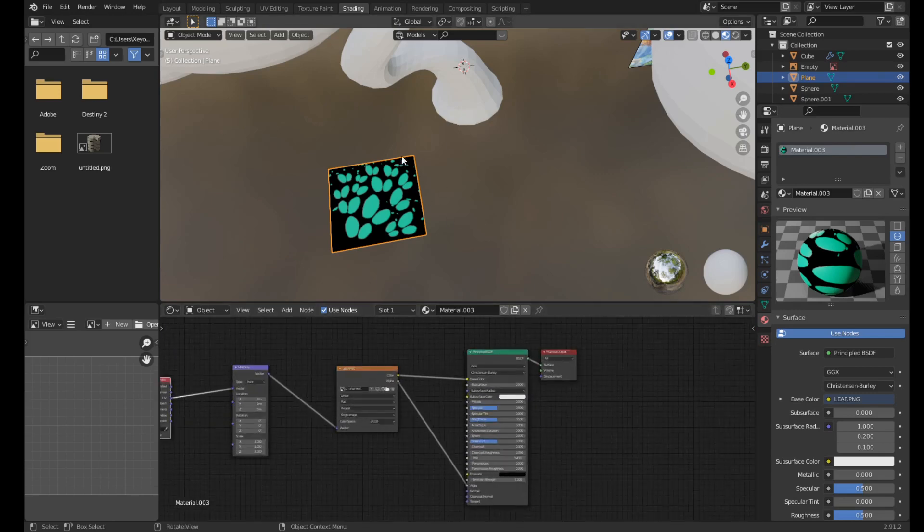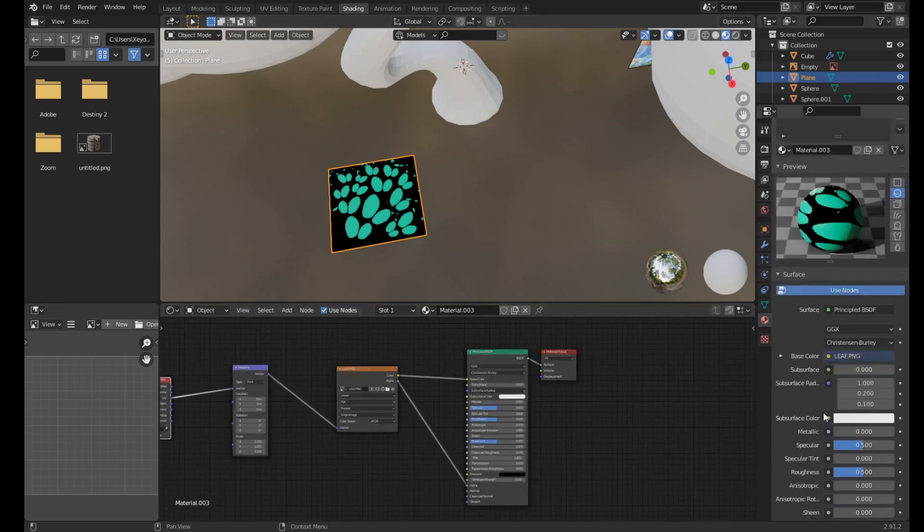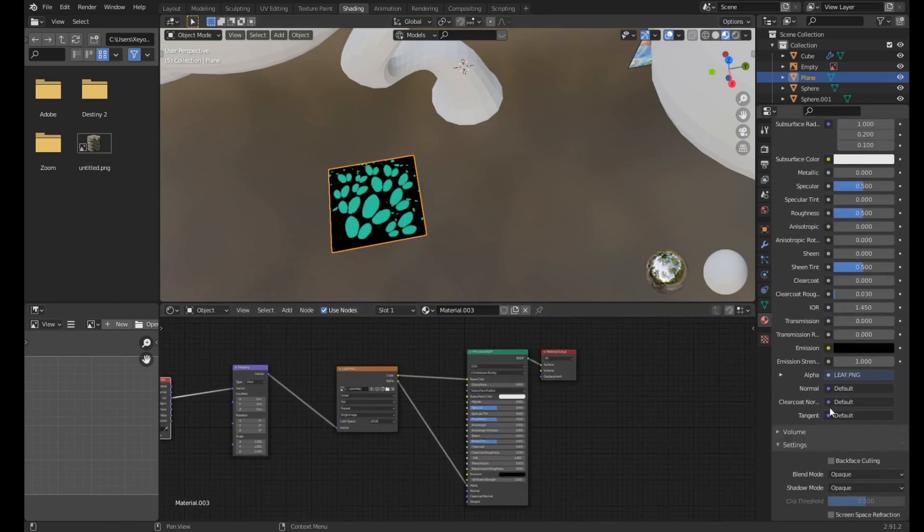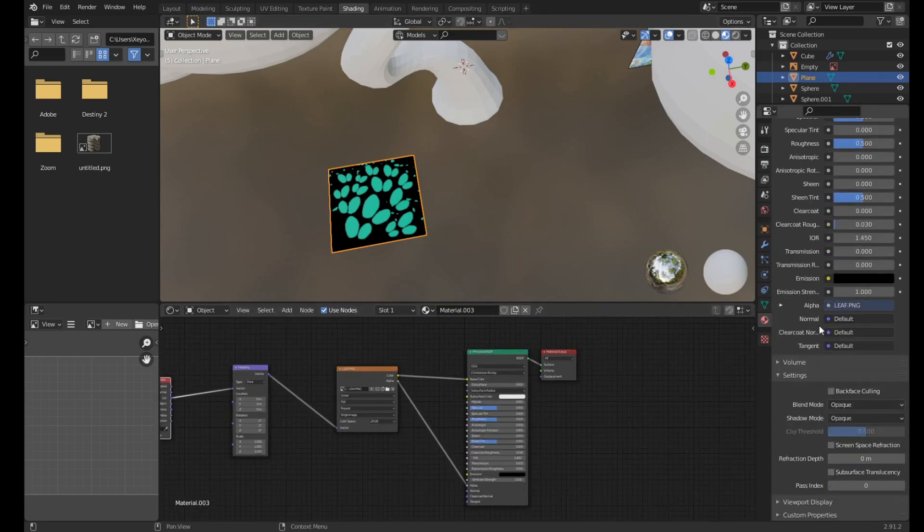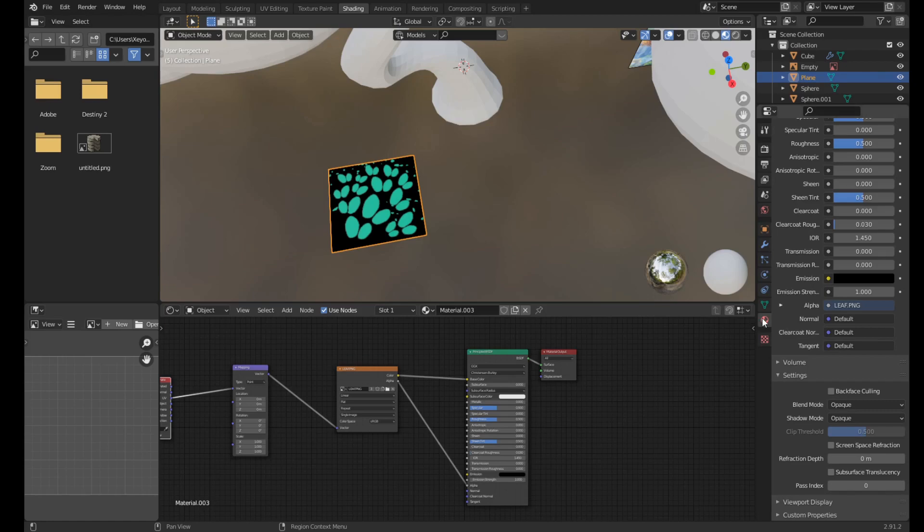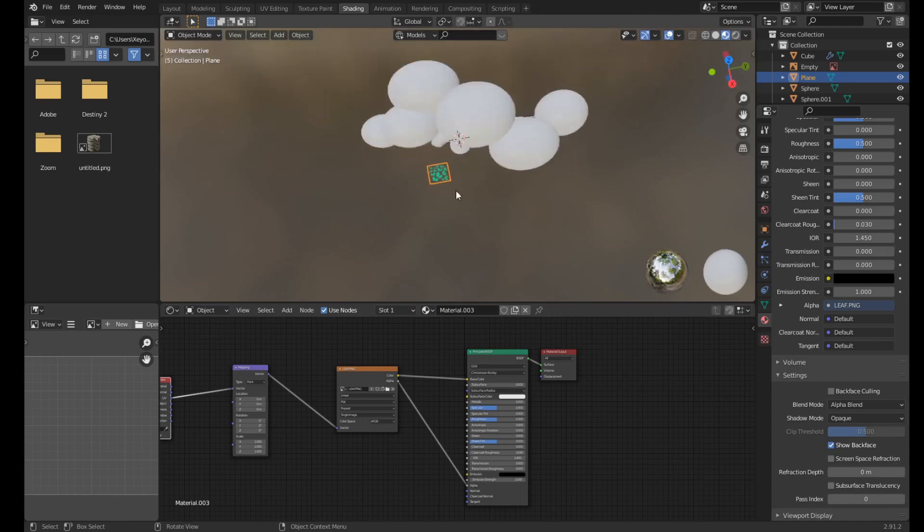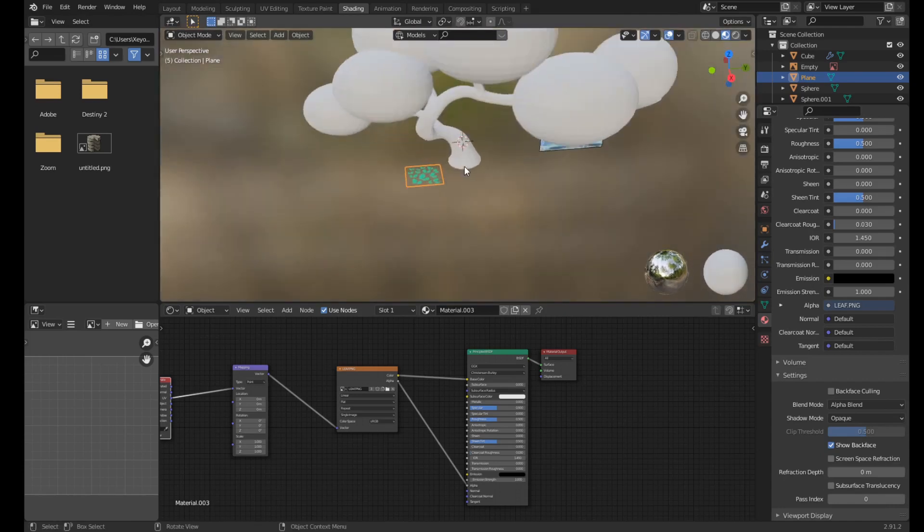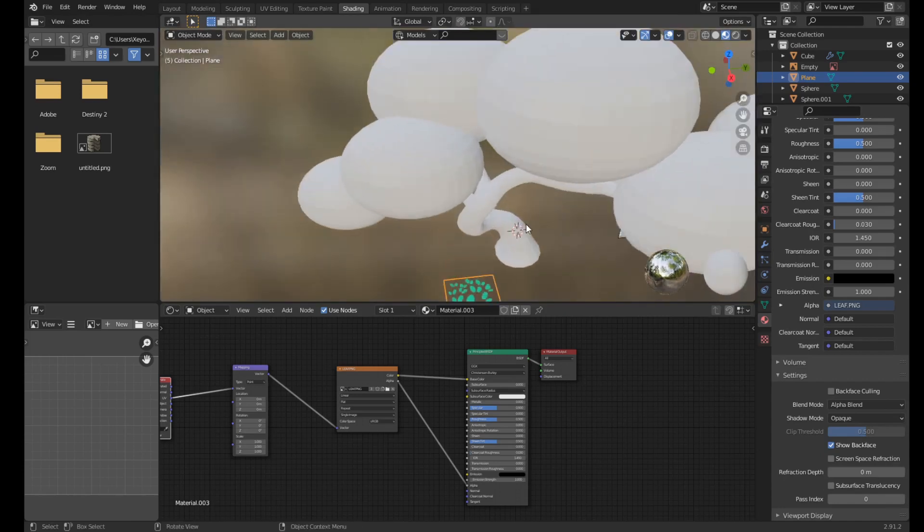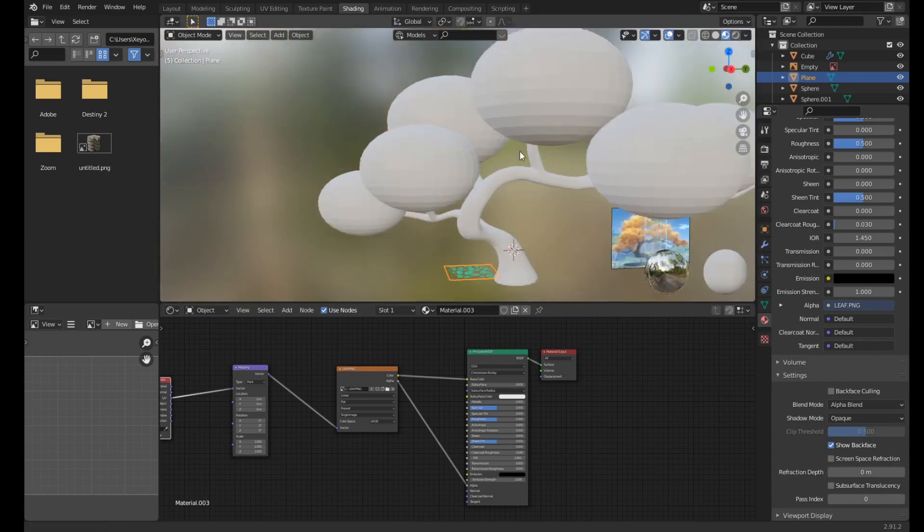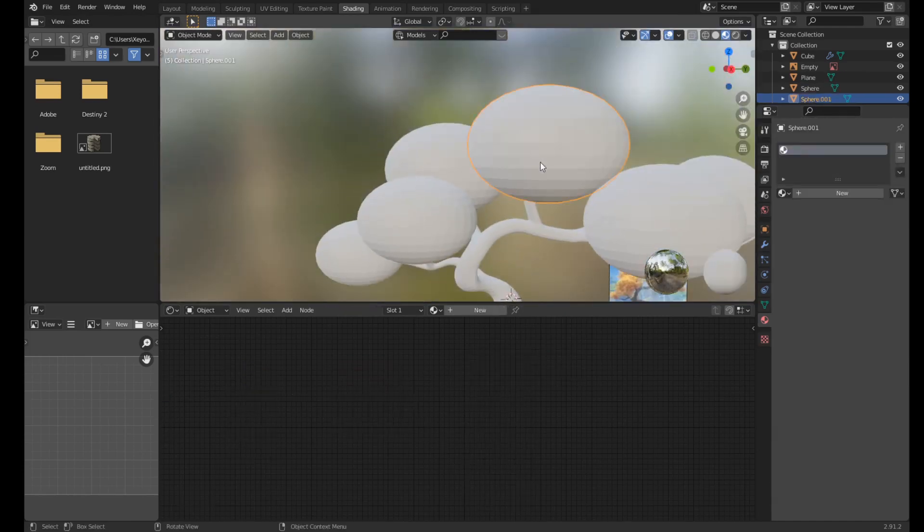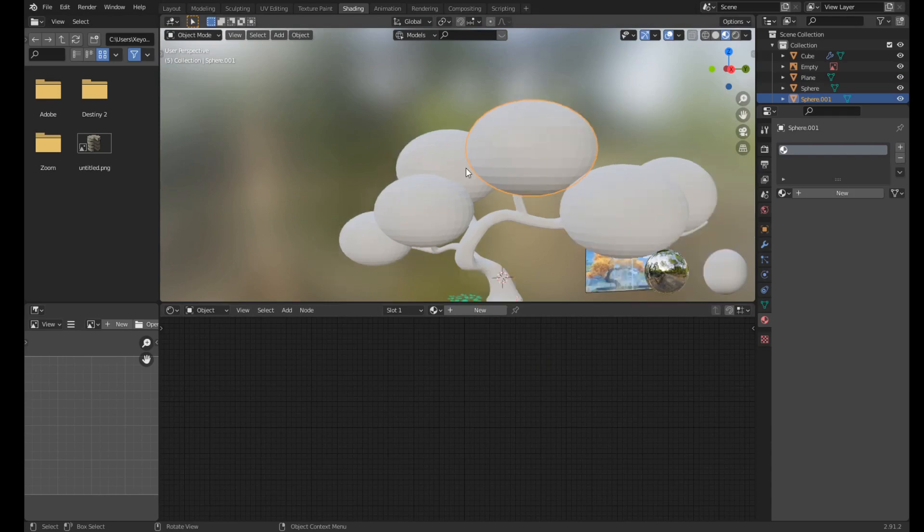And now we need to make sure this is see-through. So go to your material settings with this red icon, click on Alpha Blend, and this allows it to be see-through, at least in material preview. So now we can make these all see-through because we don't want to see these spheres.